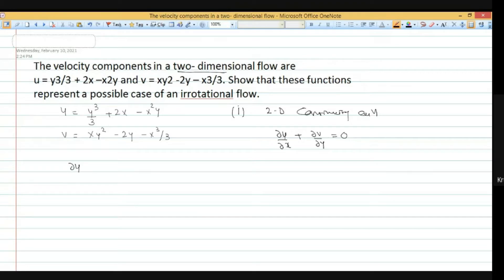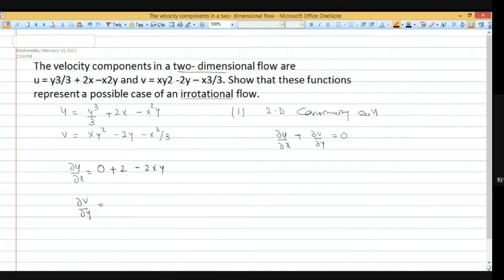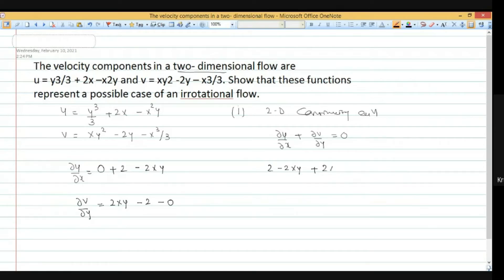Del u by del x gives 2 minus 2xy. Del v by del y gives 2xy minus 2. Putting these values into the continuity equation: (2 minus 2xy) plus (2xy minus 2) equals 0. The terms cancel out and we get 0, which satisfies the 2-dimensional continuity equation. Conclusion: it is a possible case of fluid flow.